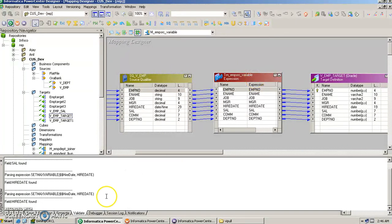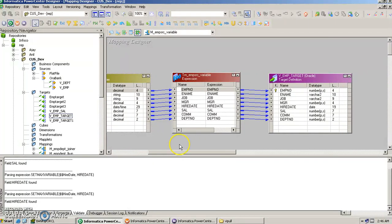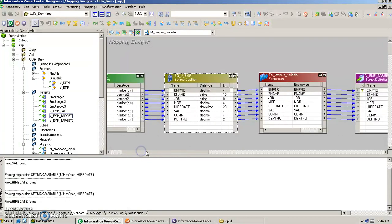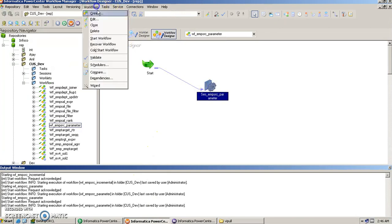Once we insert more records into the employee source table and run the same mapping again, the same process is evaluated — only the newer records pass the filter. This is how the incremental load logic works using mapping variables.